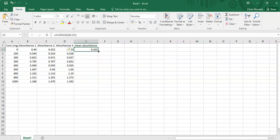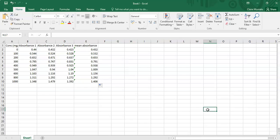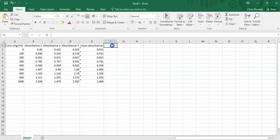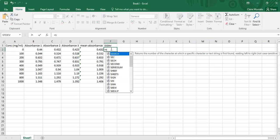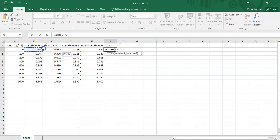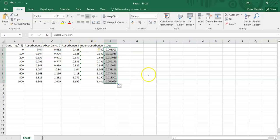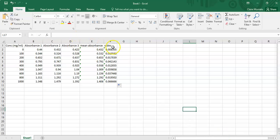Right-click and drag where the plus arrow appears to copy the formula down and get all mean values up to the 1000 mg/mL concentration. Next, calculate the standard deviation: type equals and then 'STDEV', select the three values for that row, and press Enter. Copy that down as well and it shows the standard deviations for all samples — the error between the three measurements is quite low compared to the values.